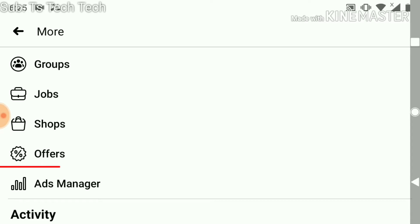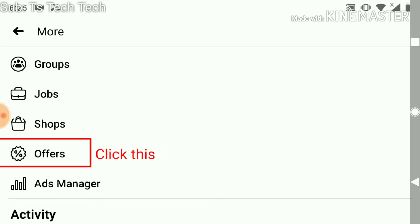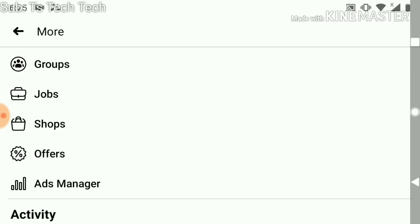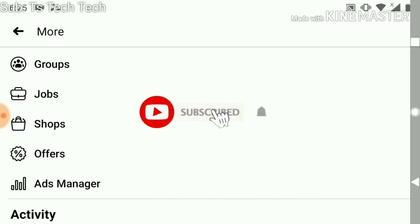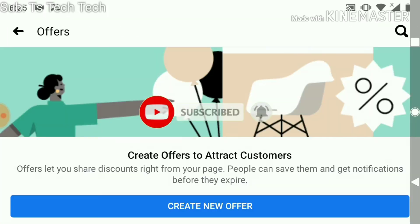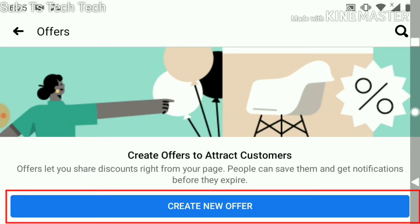There you go — this is the Offers tab, just below the Shops. If you have some other options for your shop products, you can go ahead and click on 'Shops' to add them. Right now we are adding offers, so click on 'Offers' and then go ahead and click 'Create New Offer'.